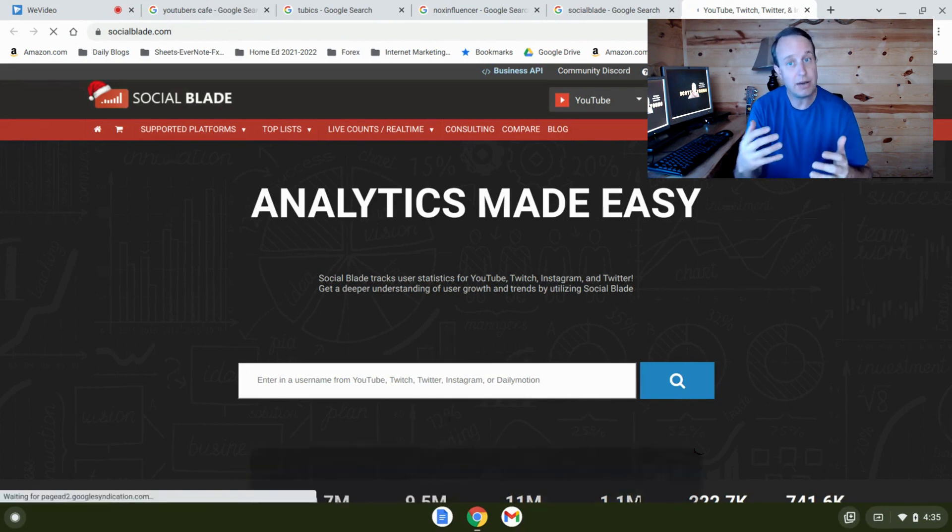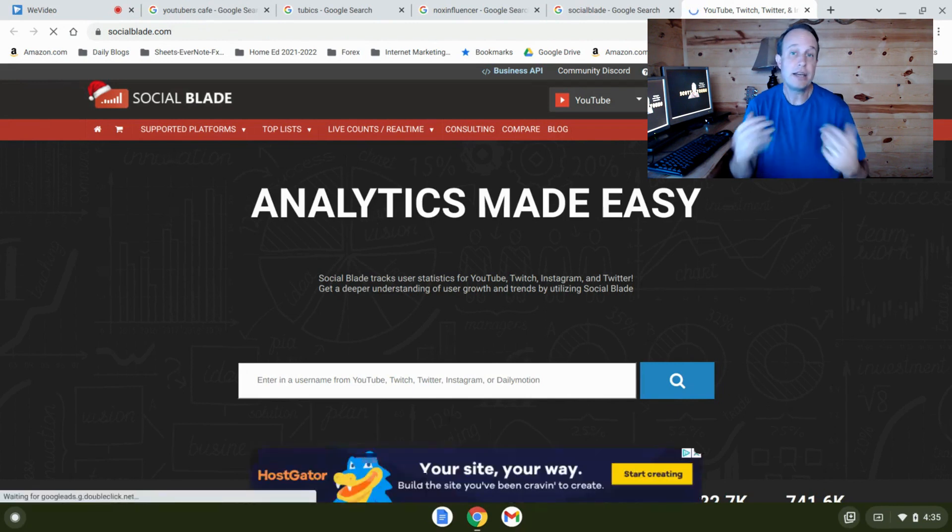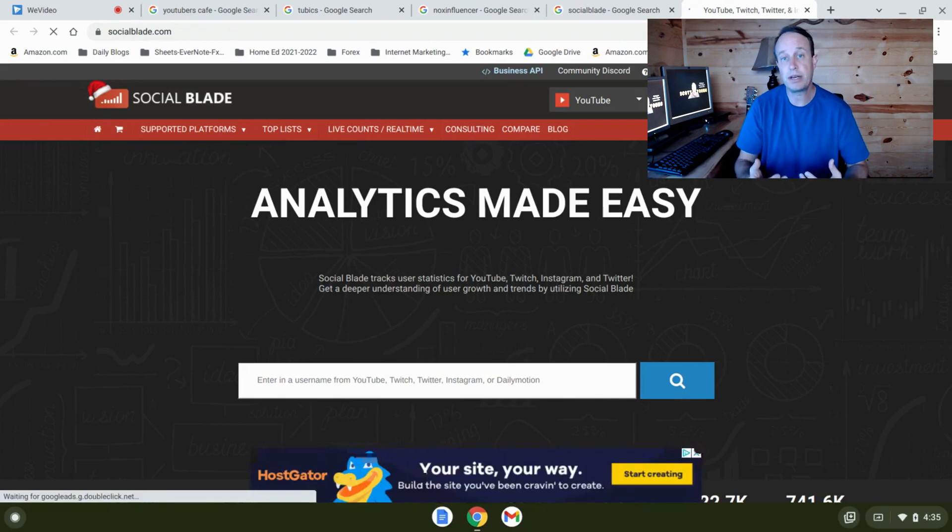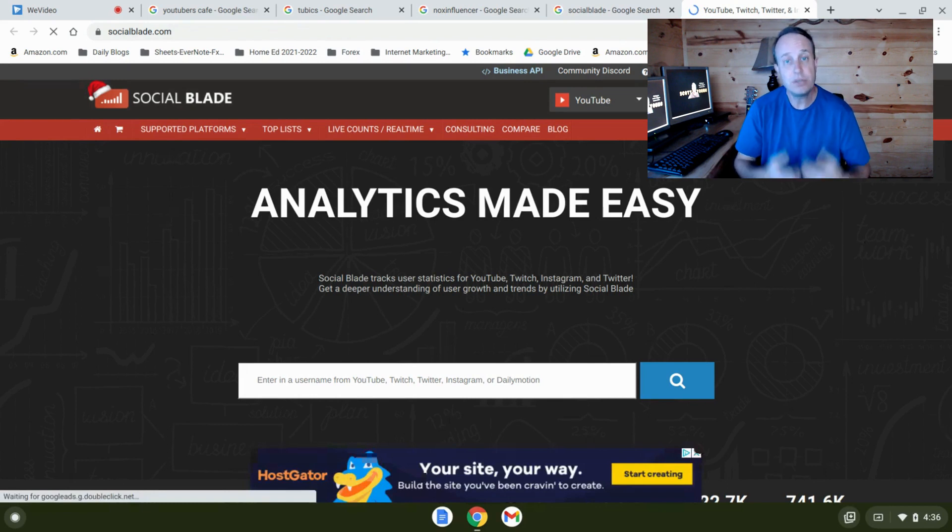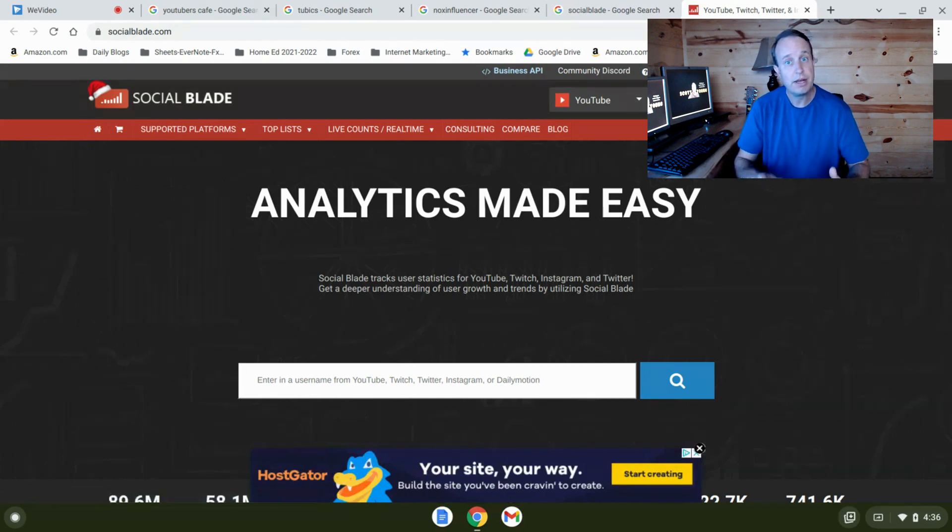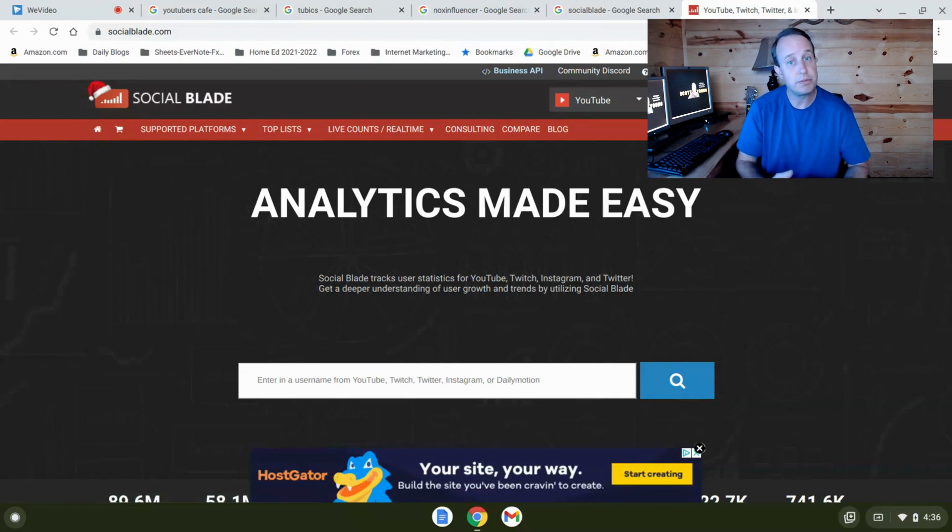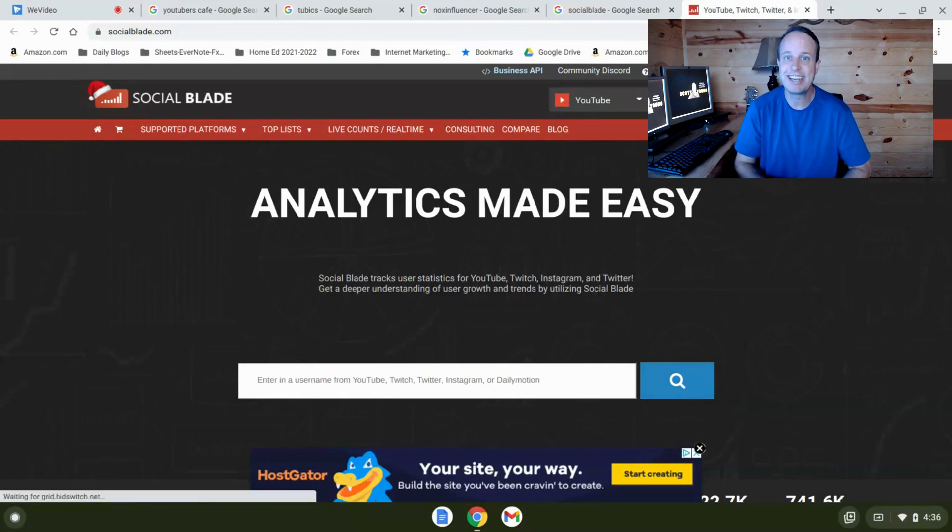All right, now if you want to find out my number one recommendation for making money online, what's working for me right now, I'm going to put a link below this video in the description and you can check it out. You can see what you think, no pressure. But see what you think about this program, and give me a thumbs up down below if you like this video and subscribe to my channel and get more awesome content. Take care.